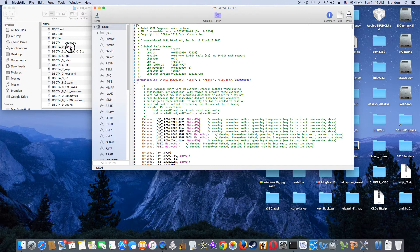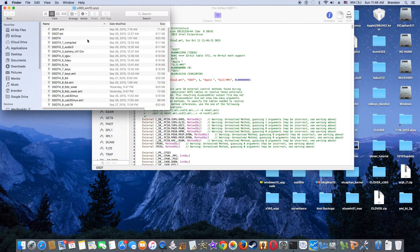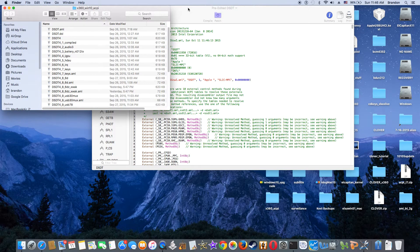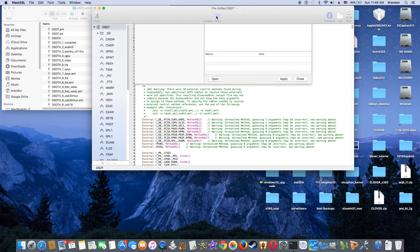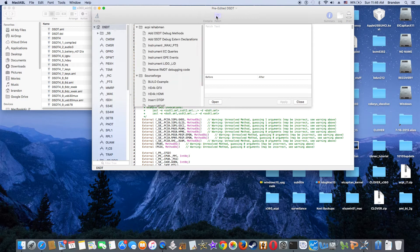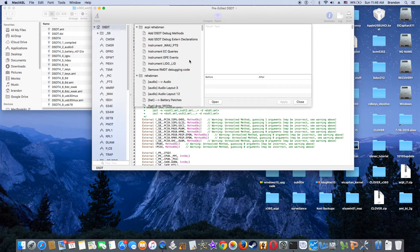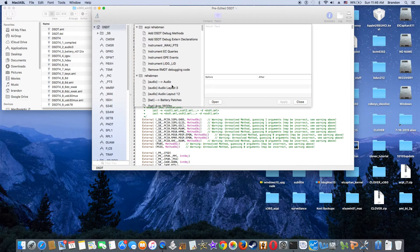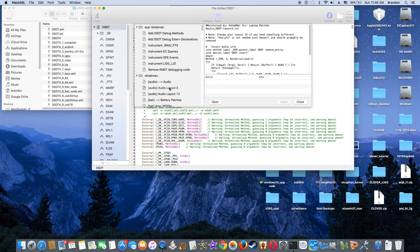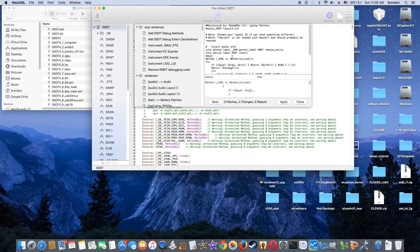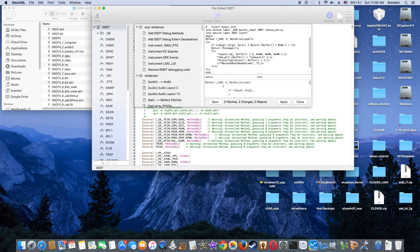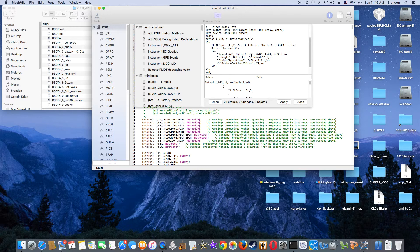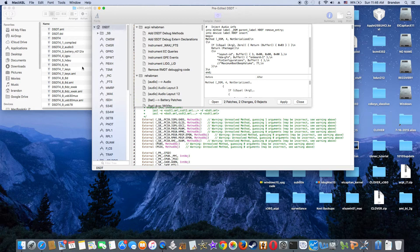The second one is audio three. So if you go to patch, audio layout three. RehabMan already added this one. But he put number three here, but I put zero times zero three. But I'm sure it's going to come out the same.